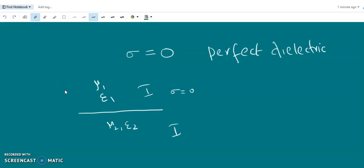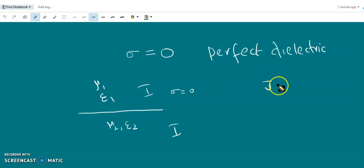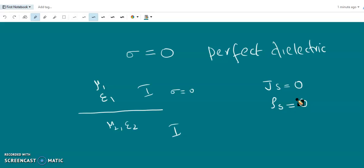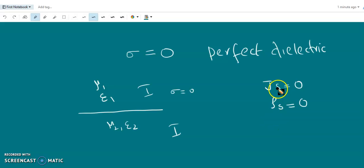At the interface between two lossless media, there are no free charges and no surface currents present. We have already seen that if both media have finite conductivity, Js equals zero. Also, at the interface between two perfect dielectrics, rho_s surface charge density is also zero. So no free charges and no surface currents exist at the interface, meaning Js equals zero and rho_s equals zero.